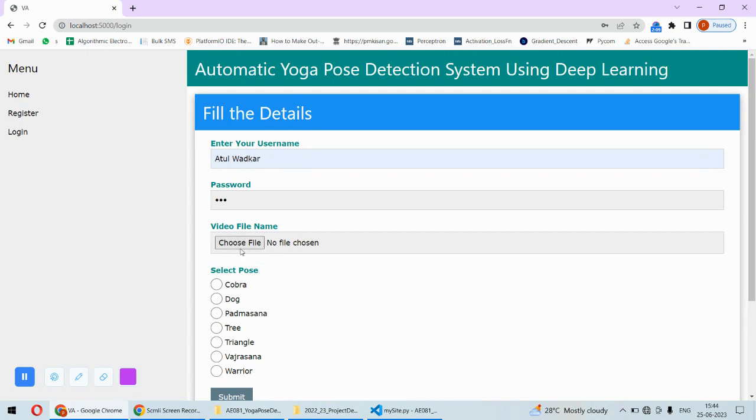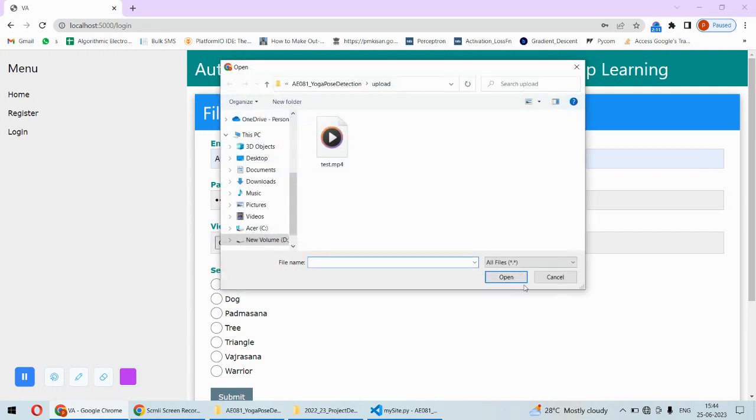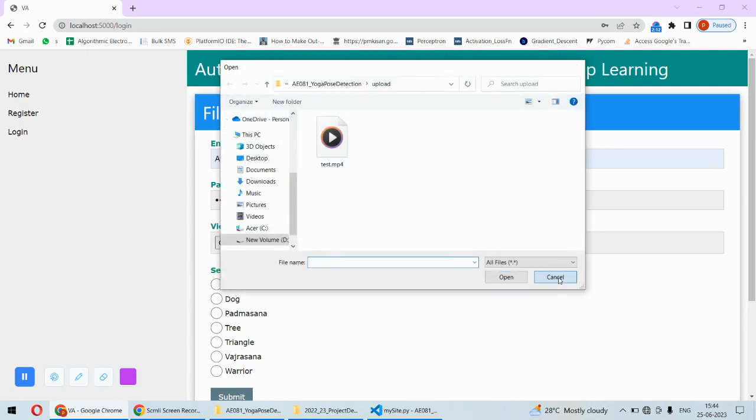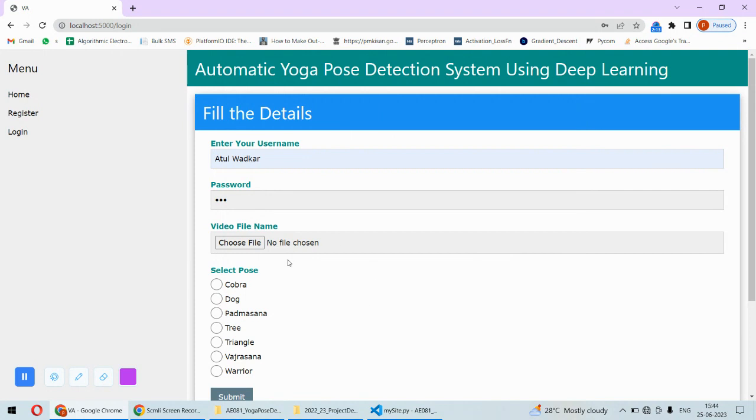For the video file, you can choose any video file from any folder. Once the file is selected, that will be used. If you have not selected any file, then the real-time camera will be used to detect.